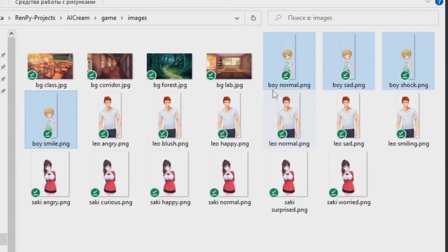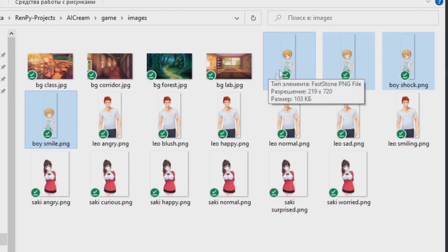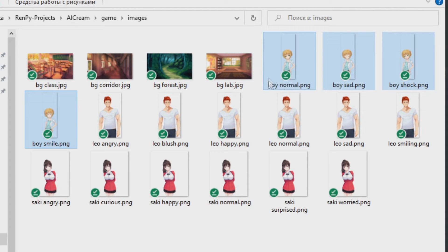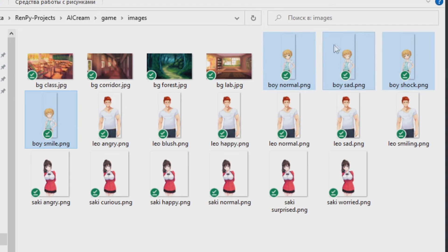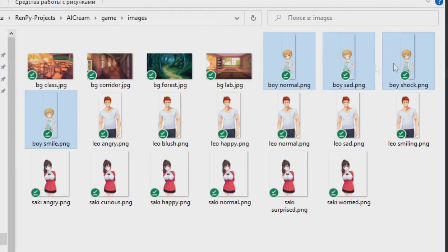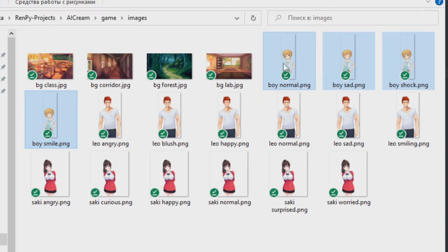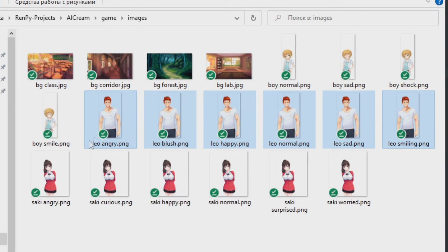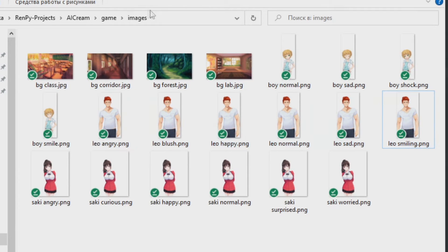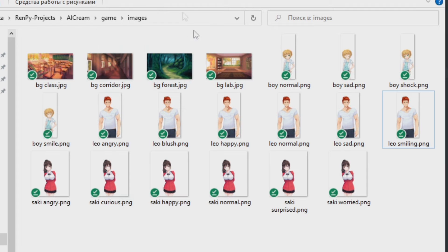The first word in the image name is called tag. When we have different images with the same tag, RenPy will know that this is the same image and these are different variations of this image. So RenPy will know that these are different variations of this boy and these pictures are different variations of some guy called Leo. RenPy is actually pretty smart and it will find any image that is inside images folder.